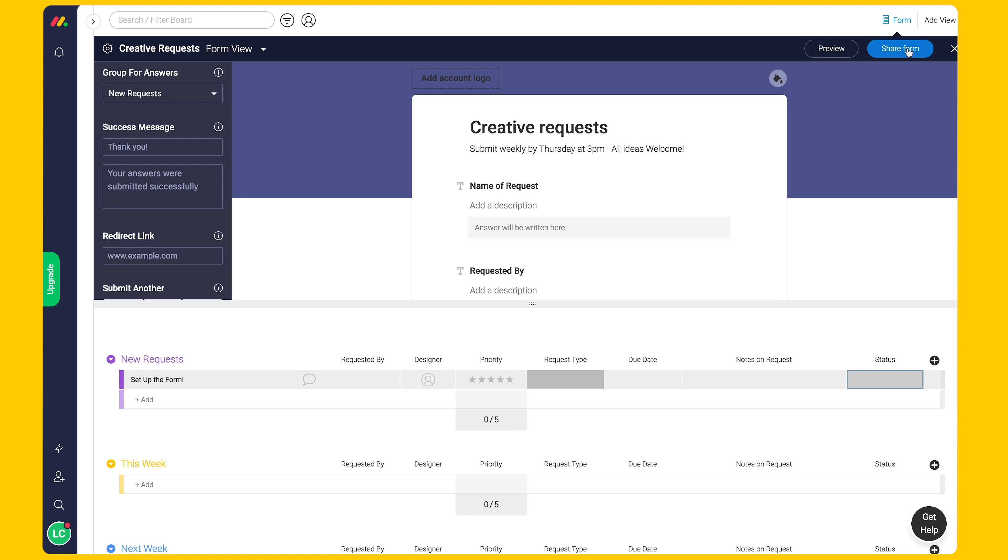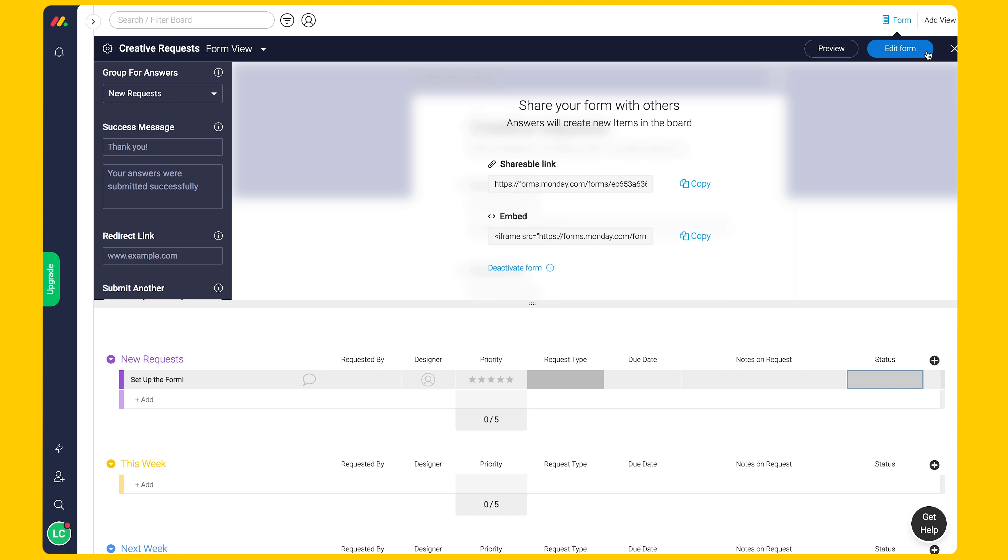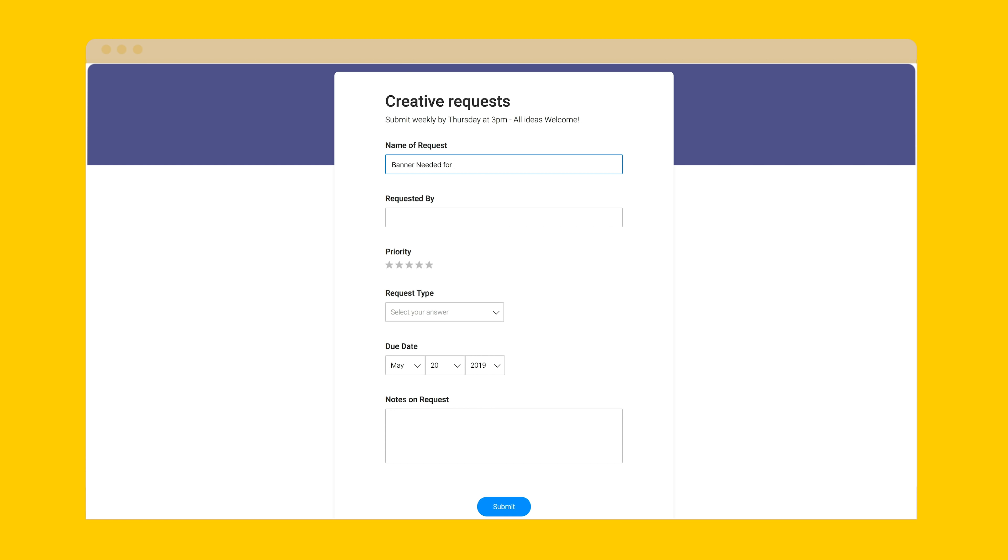Generate the shareable link and send it to your organization. Each request will be a new item on your request board.